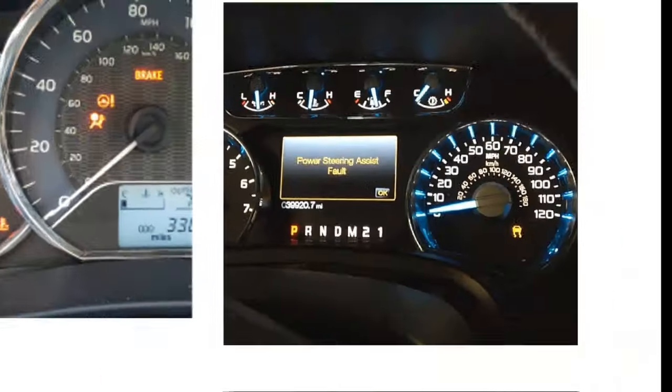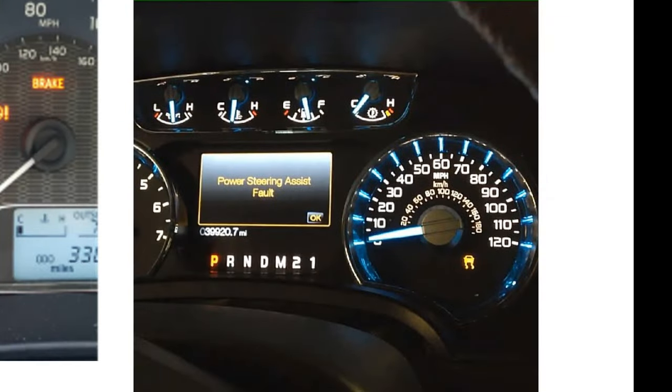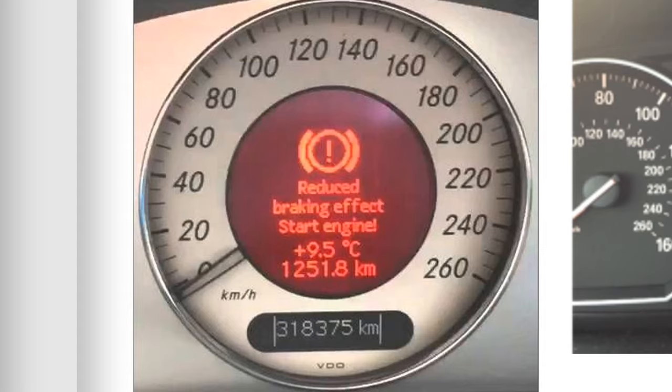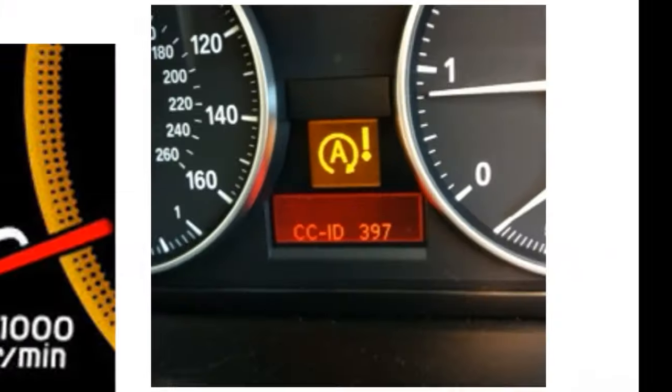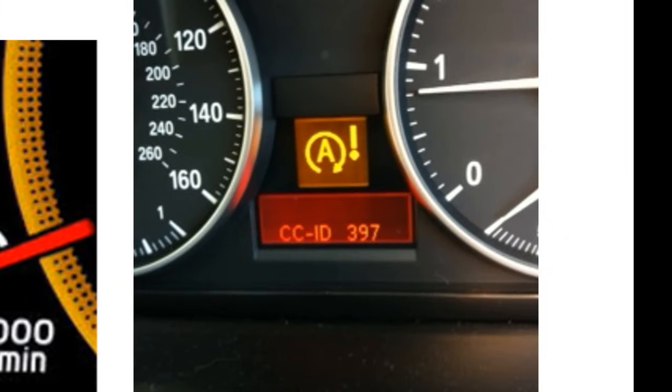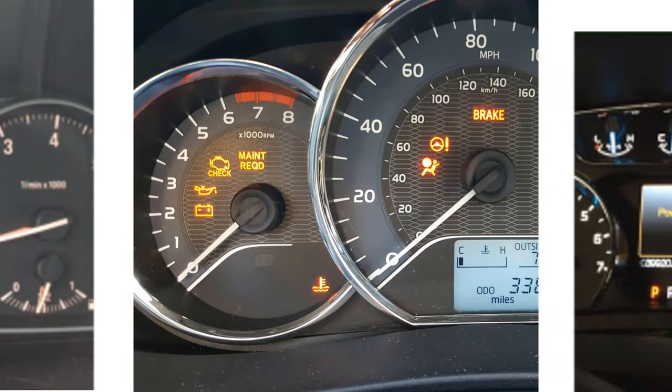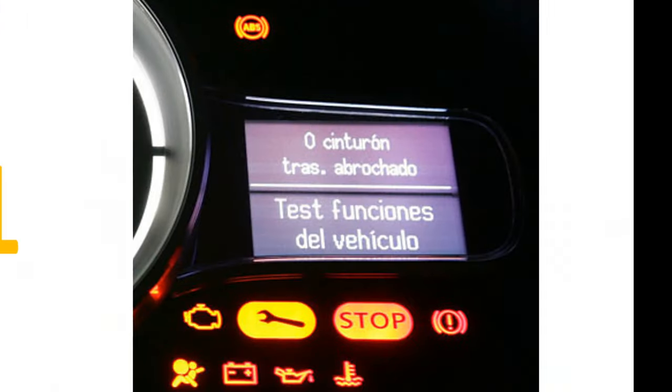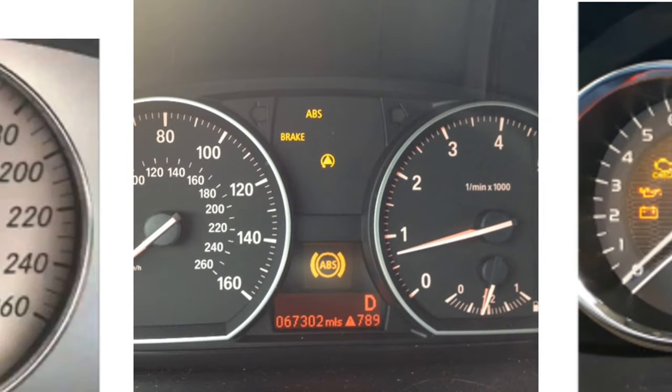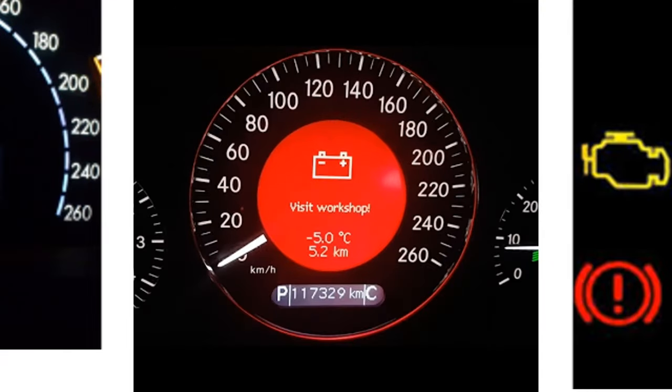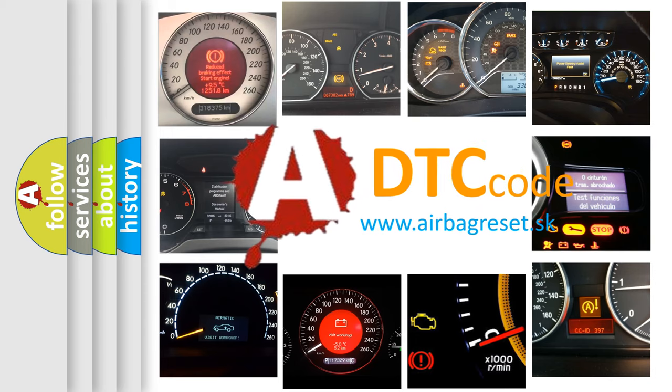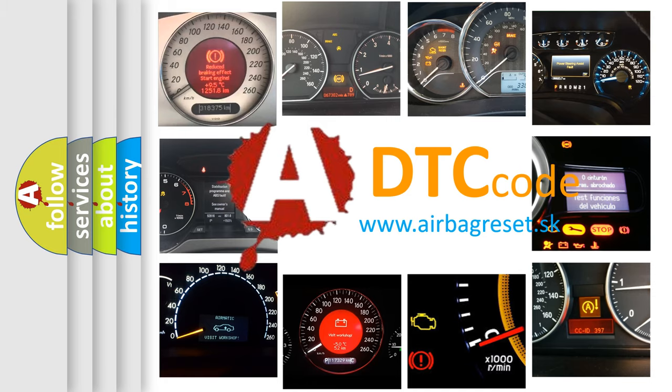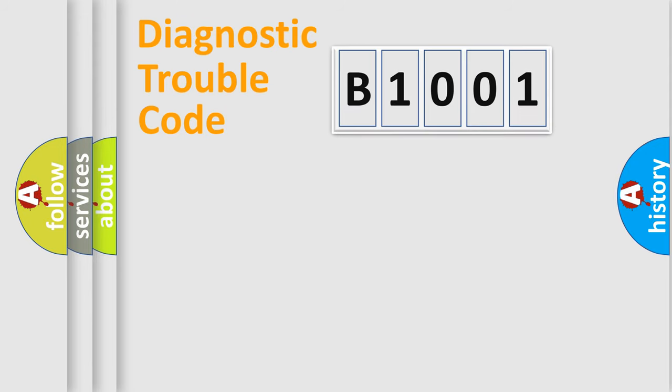Welcome to this video. Are you interested in why your vehicle diagnosis displays B1001? How is the error code interpreted by the vehicle? What does B1001 mean, or how to correct this fault? Today we will find answers to these questions together. Let's do this.